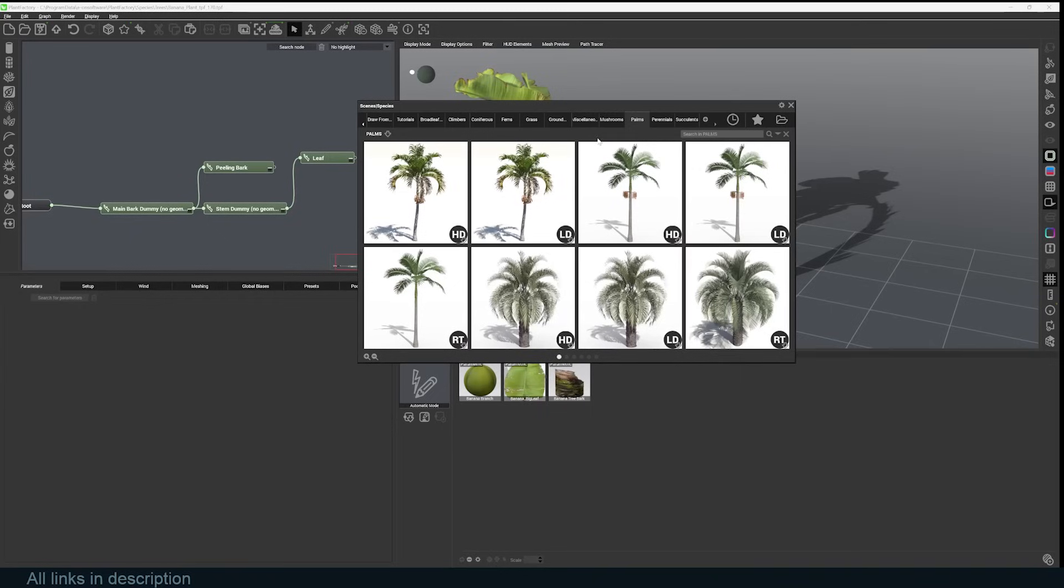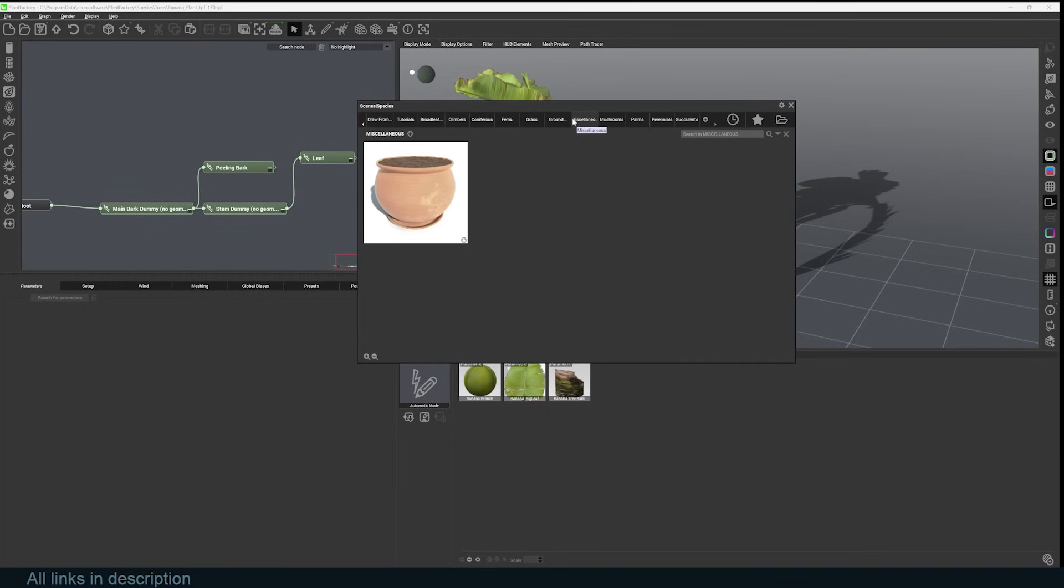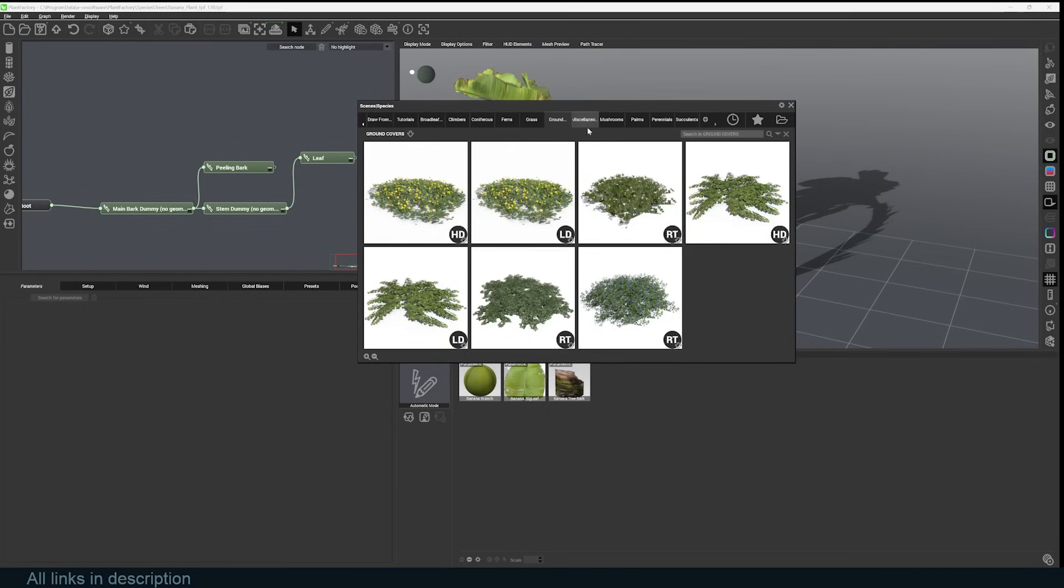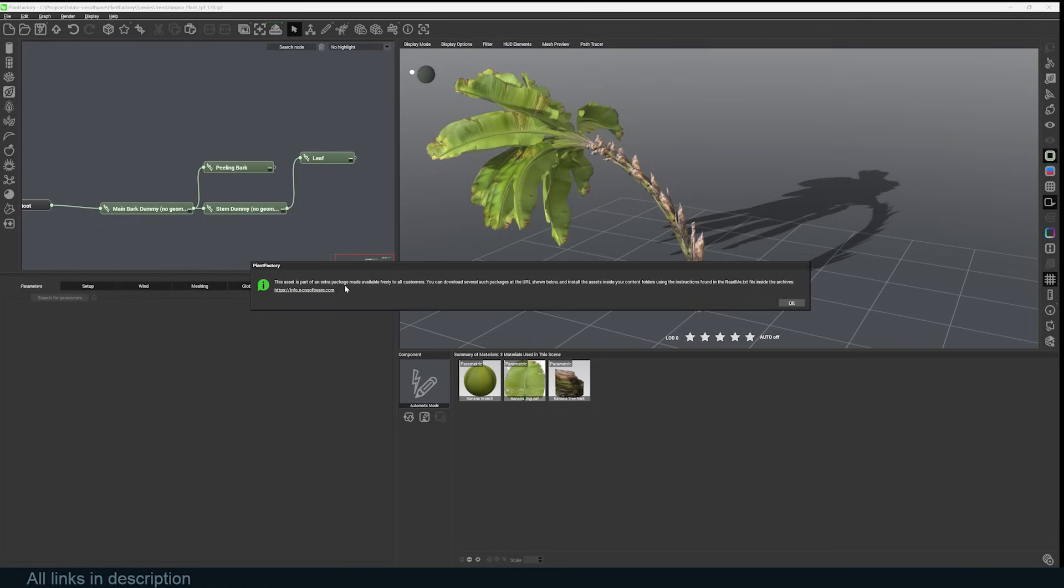There are palms, mushrooms, pots, grass. Let's take a look at this grass. You can see if I try to load it, it's giving me an error saying that this asset is part of an extra package made available freely to all customers. You can download several packs at the URL below.